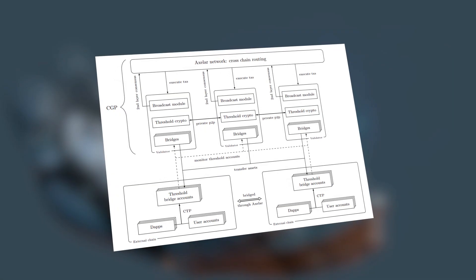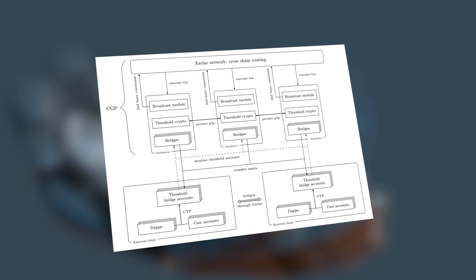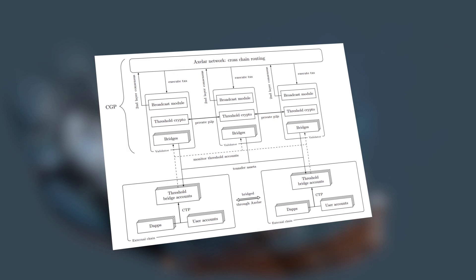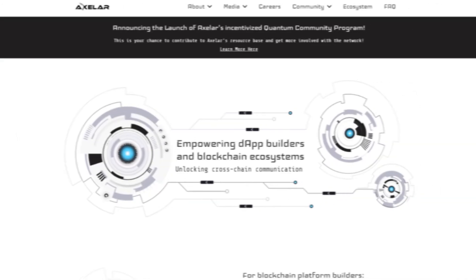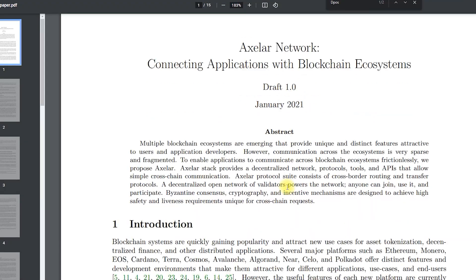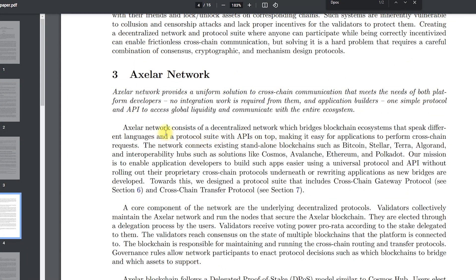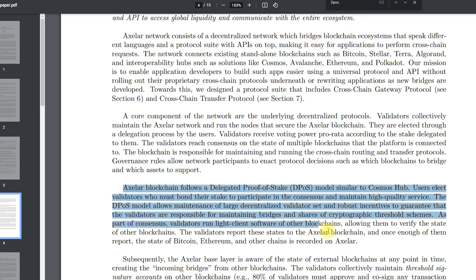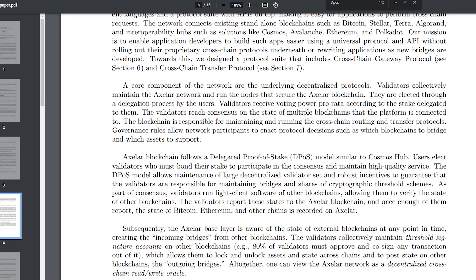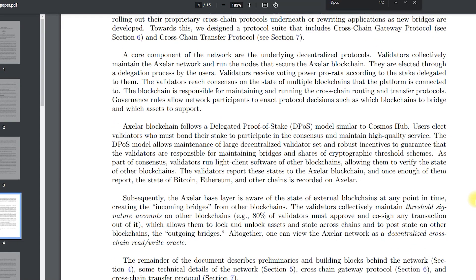Axelor uses a delegated proof-of-decision model, similar to Cosmos Hub. Users elect validators who must bind their stake to participate in consensus and maintain high quality of service. The model maintains a large decentralized set of validators and aligns incentives to ensure that validators are responsible for maintaining bridges and shares of cryptographic threshold schemes. As part of the consensus, validators run other blockchain software, allowing them to verify their state. Validators report these states to the Axelor blockchain, and once enough of them report it, the state of Bitcoin, Ethereum and other blockchains is recorded in the Axelor.